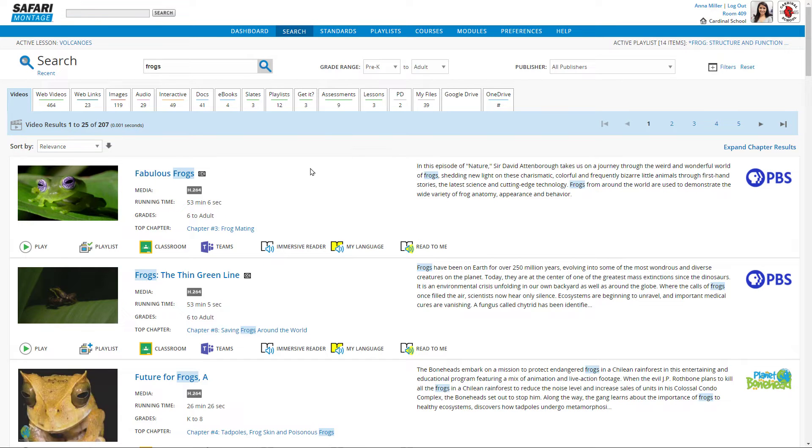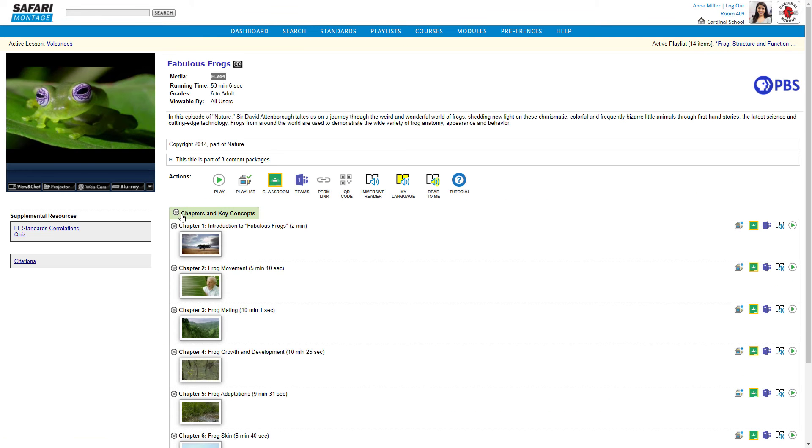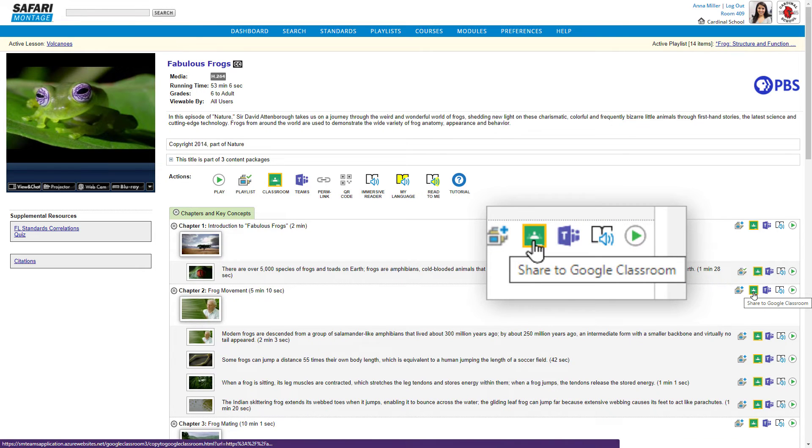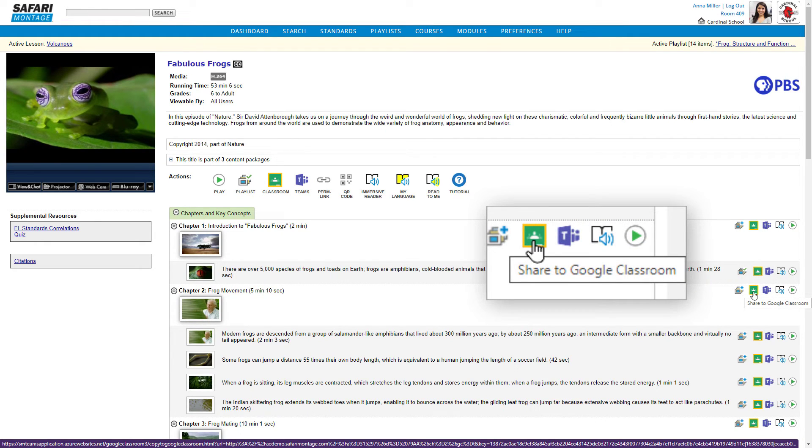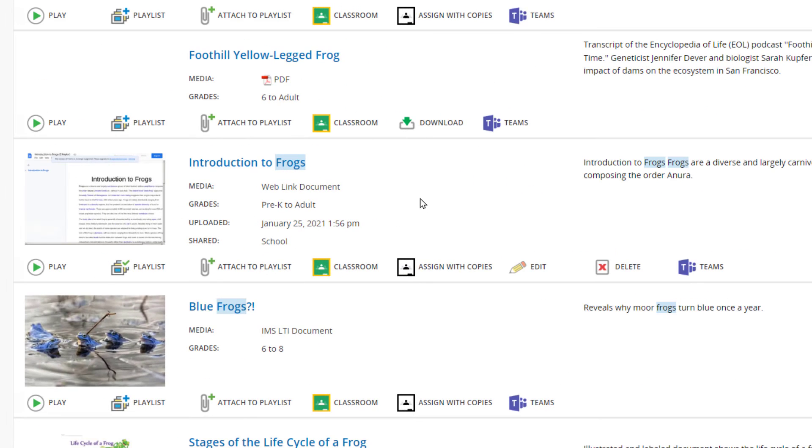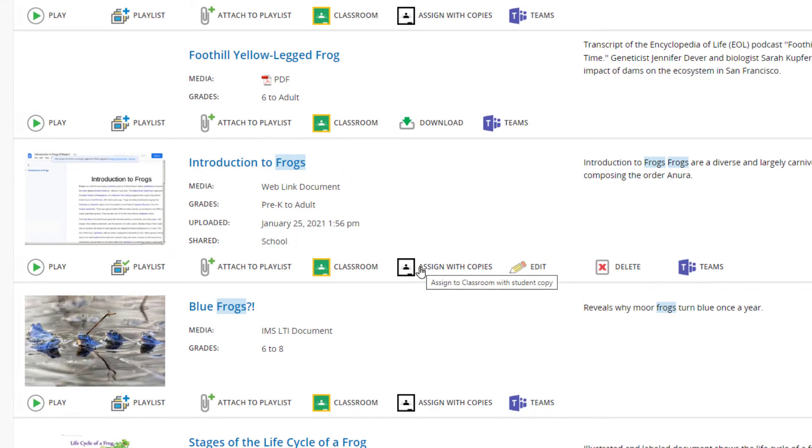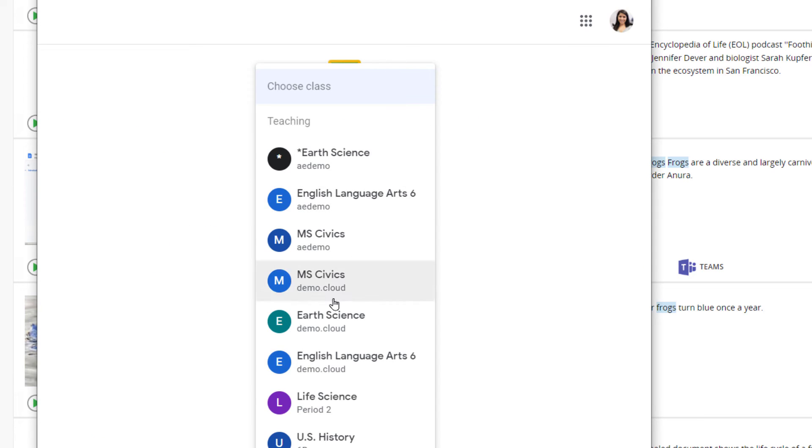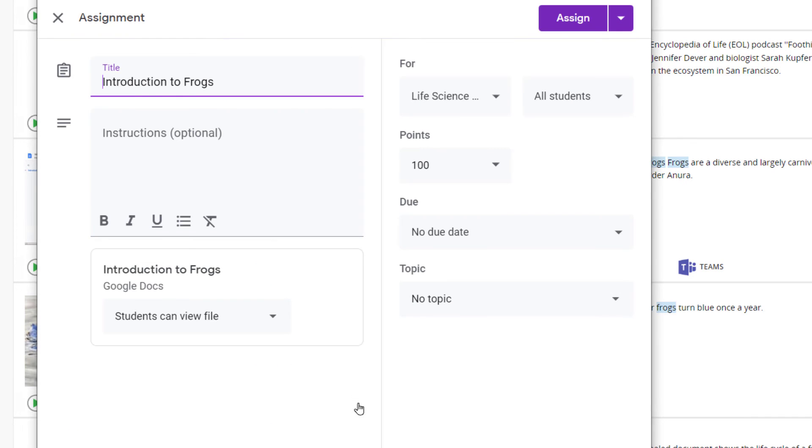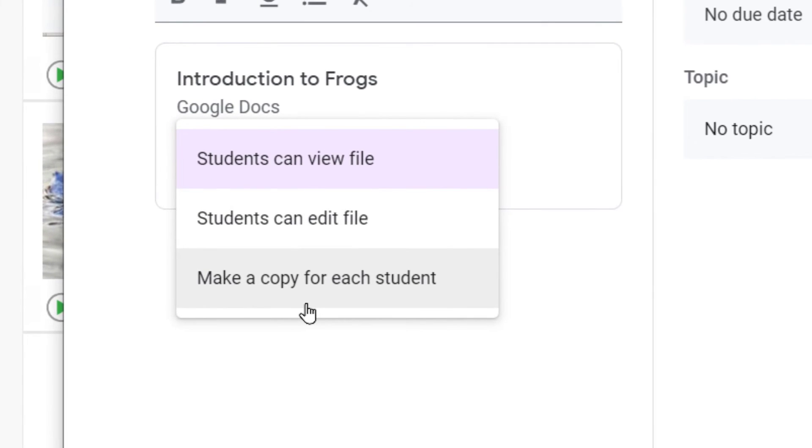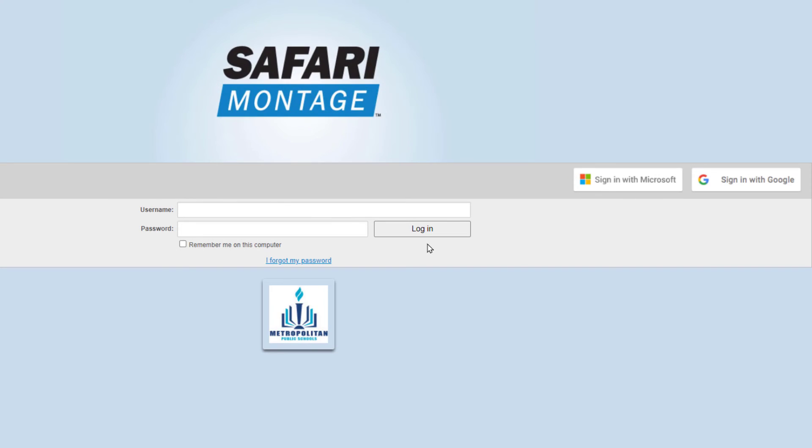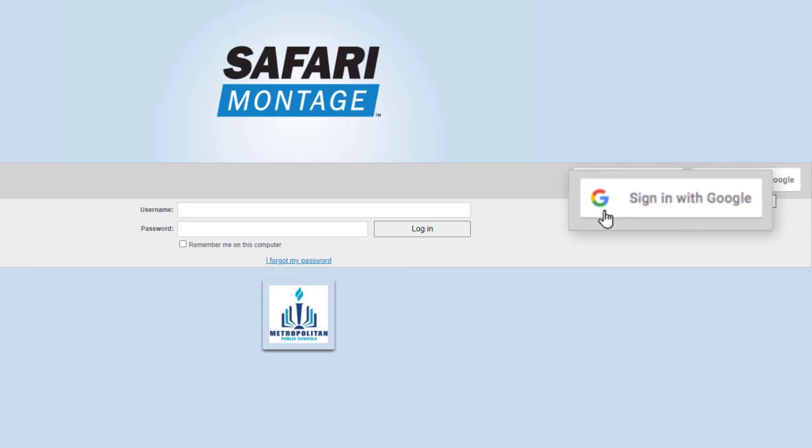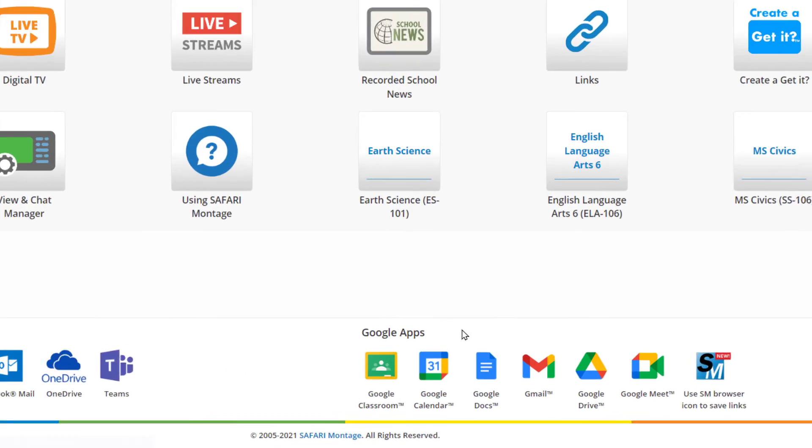This new add-on supplements the existing Google integration for users working within the Safari Montage Lore, which includes a Share to Classroom button for every learning object and playlist in the Lore. The Assign with Copies feature easily provides each student with their own individual copy of Google Docs and Slides being shared, with the ability to edit those items while creating the assignment, as well as single sign-on with Google and quick links to all of your Google Apps on the dashboard.